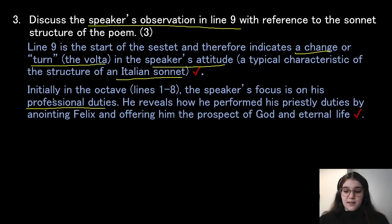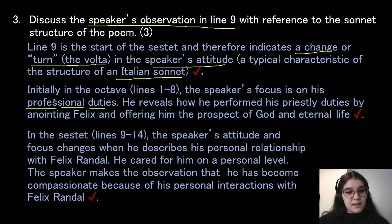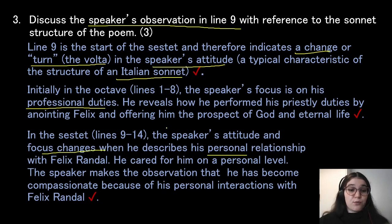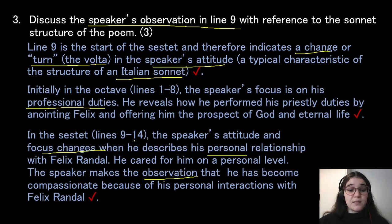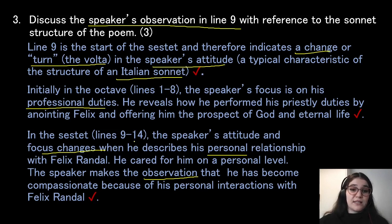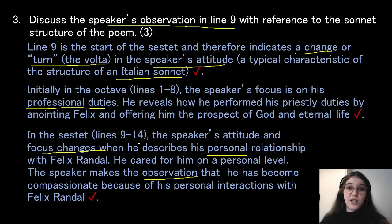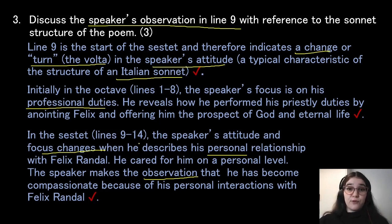In the sestet, the speaker's attitude and focus changes when he describes his personal relationship with Felix Randall — he cared for him on a personal level. The speaker makes the observation that he has become compassionate because of his personal interactions with Felix Randall. We've addressed what line 9 is, what happens before and after the change, and therefore should get our full three marks.